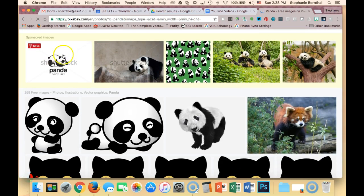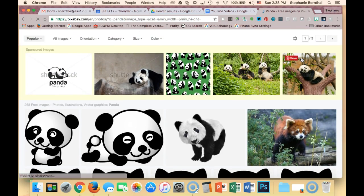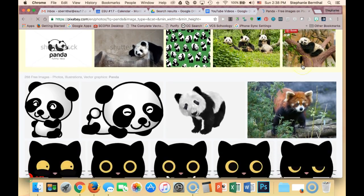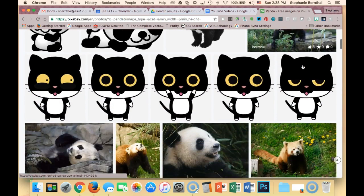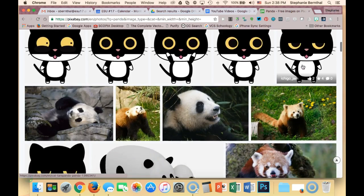And you'll see this first row is actually sponsored, so those you cannot use for free. You would have to pay for them. But anything beyond this first row, you can use for your project.